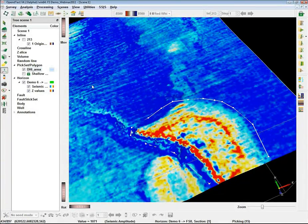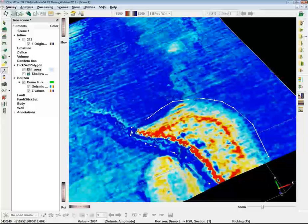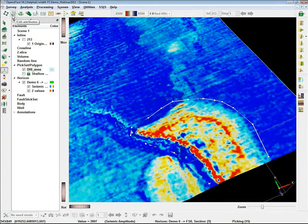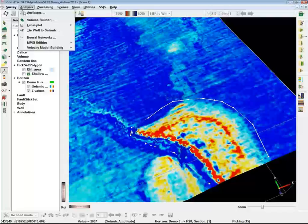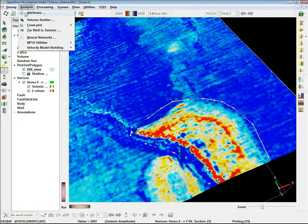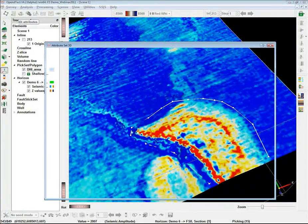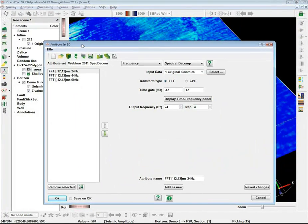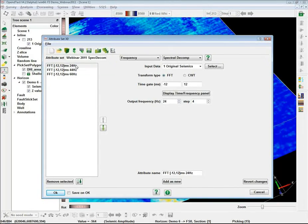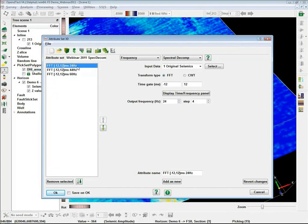Now I need to define some attributes. You can do attribute analysis by pressing the attribute button or going to Analysis > Attributes. In this attribute analysis window, there are three attributes already defined: I am doing spectral decomposition at three discrete frequencies — 24, 44, and 60 Hz. I am going to extract these frequencies along the horizon within the defined polygon.